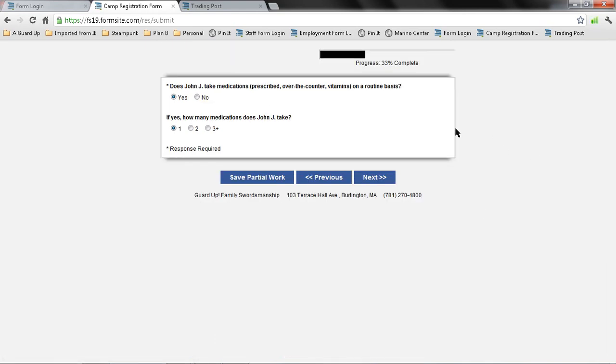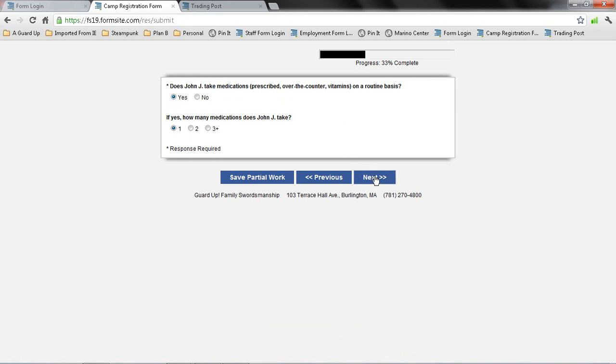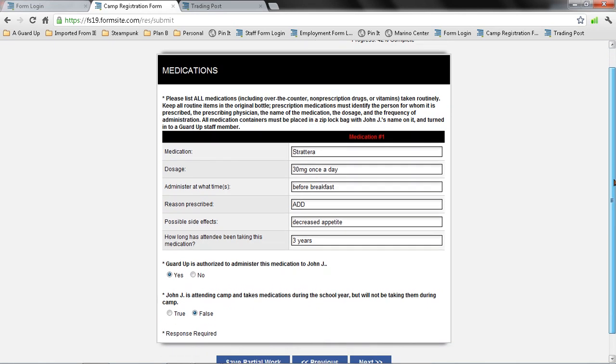Does John take medications? Yes. And how many? One. Now this next screen will have medication number one. If you filled out two, it will have a number two medication, etc. So I fill out the medication, the dosage, what time it's administered, and the reason, as well as possible side effects, and how long they've been on it.